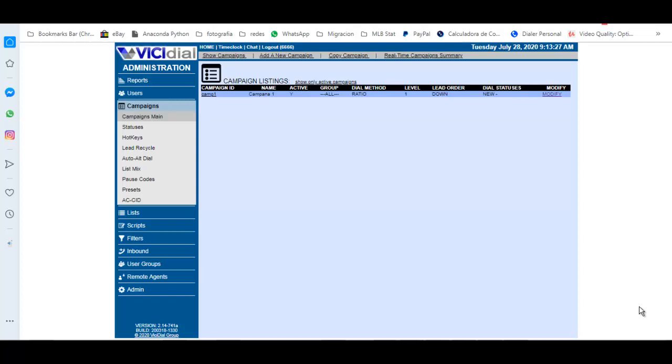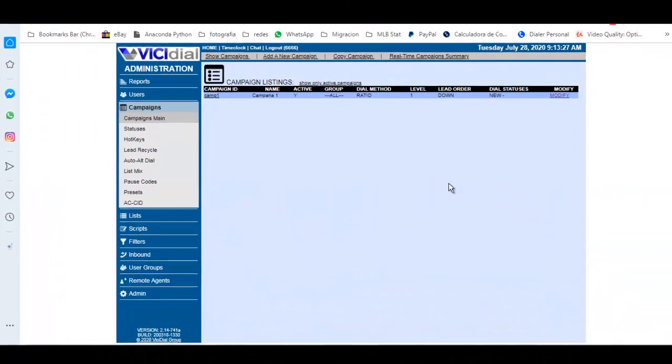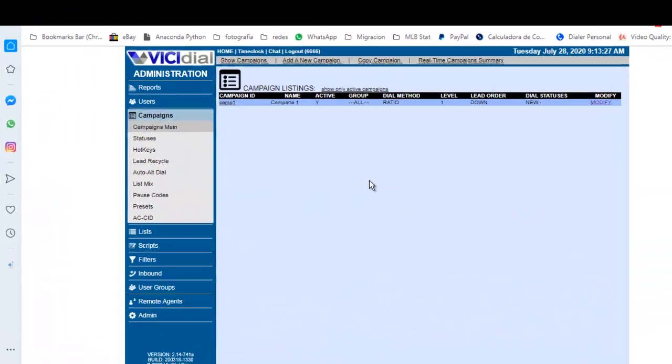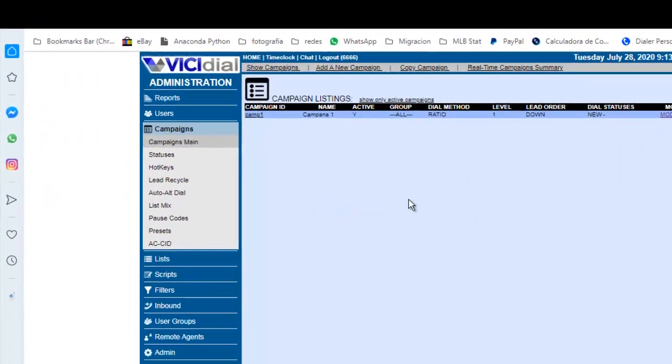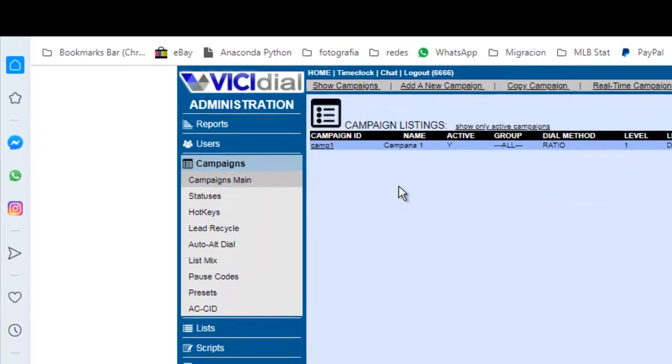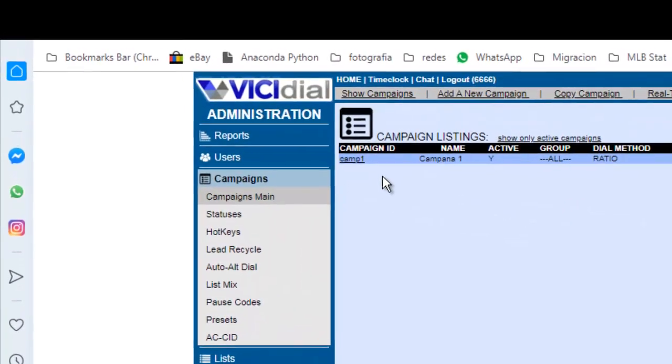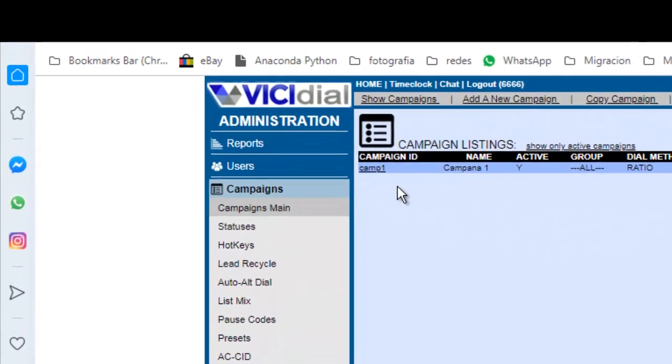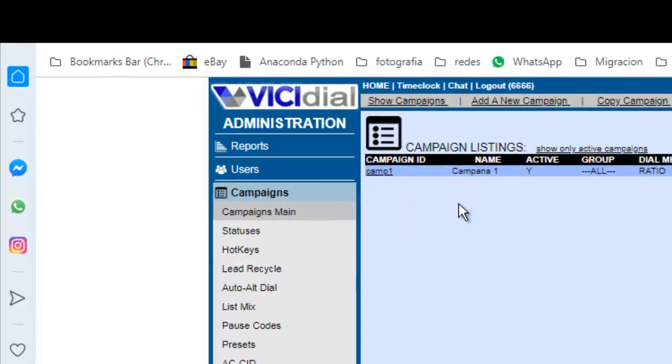Hello, my name is Angel Gerardo, and in this tutorial you will learn how to upload a list. The first thing you need to know is that you need to have a campaign created before you start.